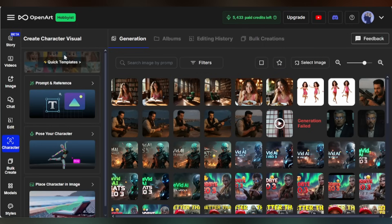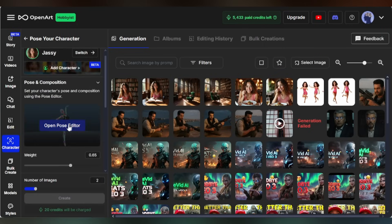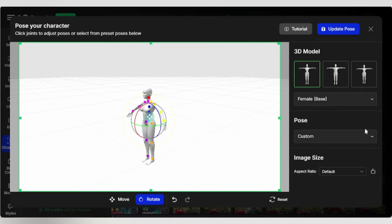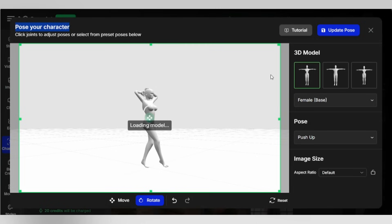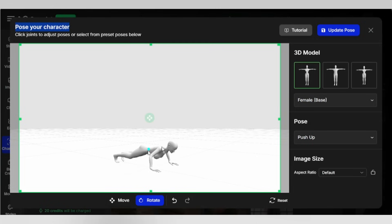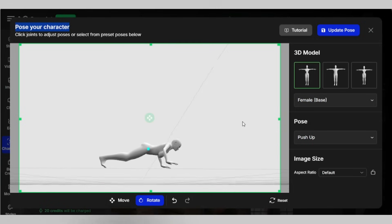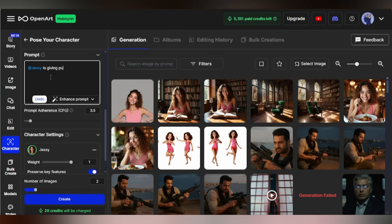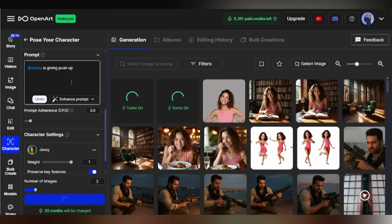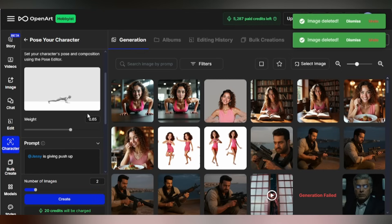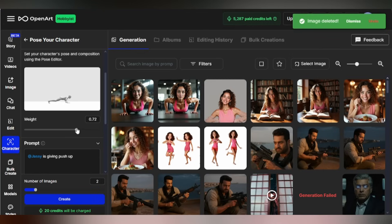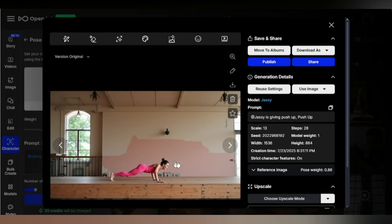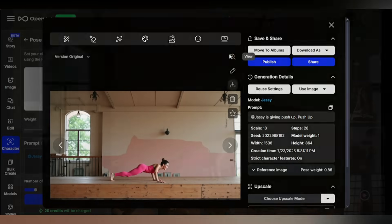Now let's try the Pose Reference Tool — this is where things get interactive. In the Pose Editor, pick a base model — female. Choose or customize the pose; here I'm selecting the push-up pose. Adjust body parts using the rotate tools, like working in 3D, then save your pose. Give a small prompt like Jassy is giving a push-up and generate the image. Increase the pose weight to achieve the perfect close-up image, then generate again. It is perfect — your character, your exact pose, no mismatches.